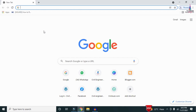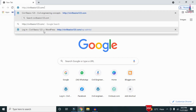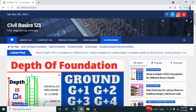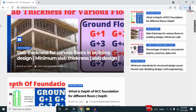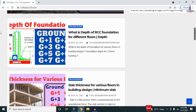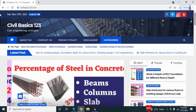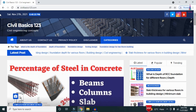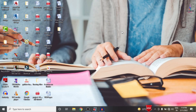For more information related to civil engineering concepts and updates, please visit my website civilbasics123.com. This website consists of all detailed concepts related to civil engineering topics, so please follow civilbasics123.com.